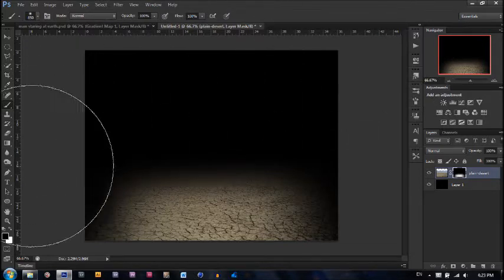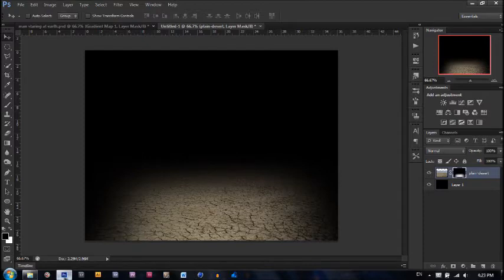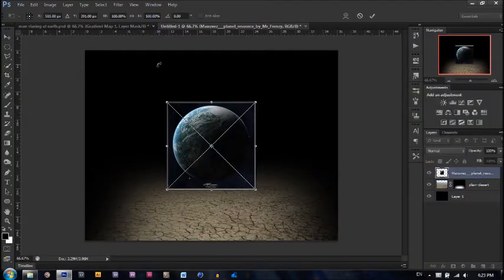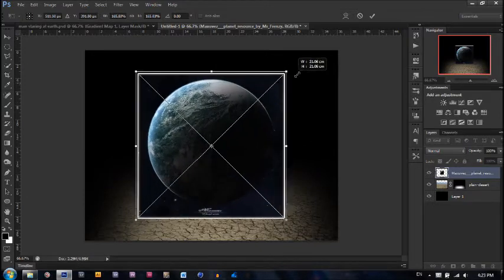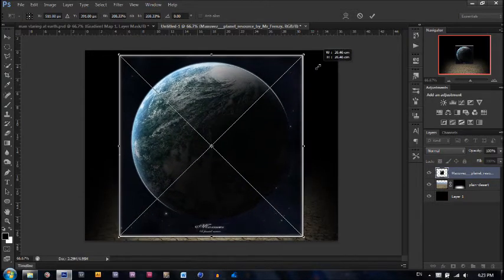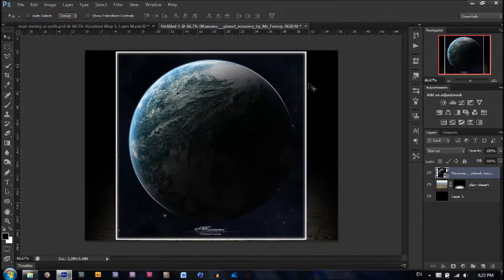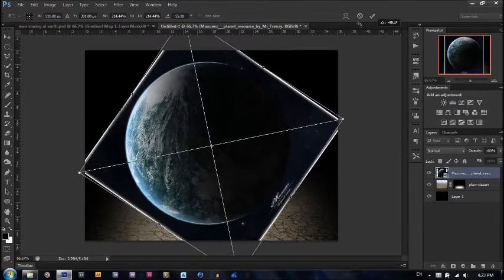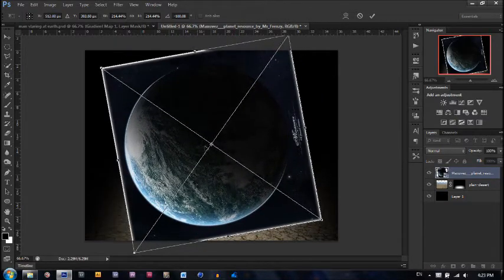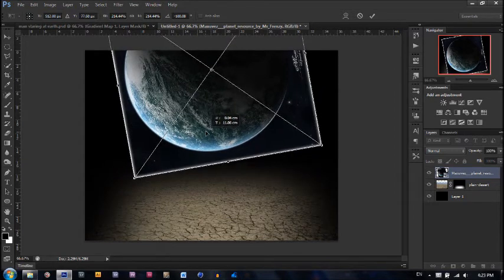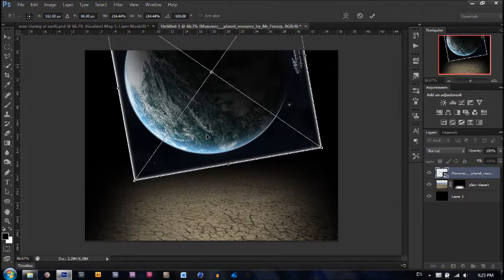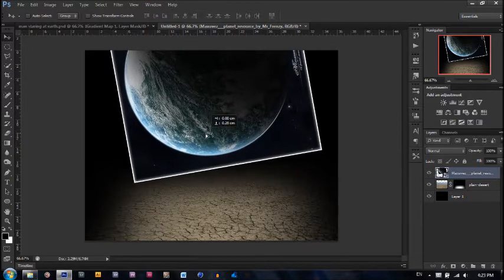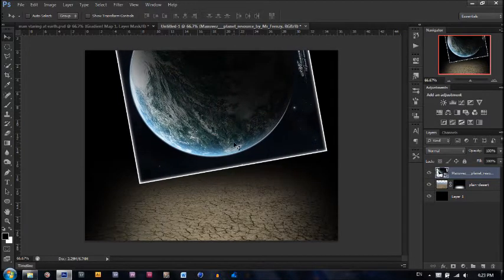Let's move on to our next step. Drag and drop the photo of the earth in here. Make it a little bigger to take up the whole page. Hit enter. Click Control T and rotate it so the highlighted part of the earth will be facing down. Drag it to the top. Hit enter. The next step is to position it into the center.